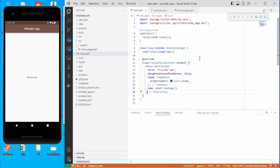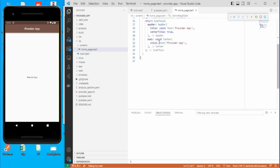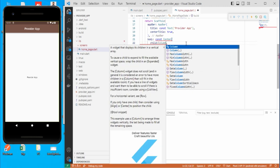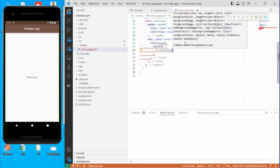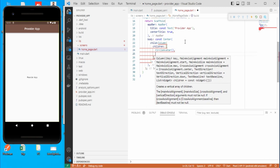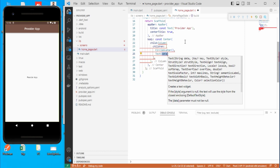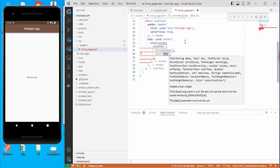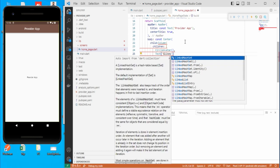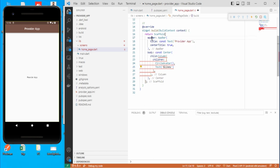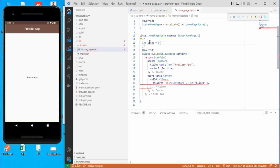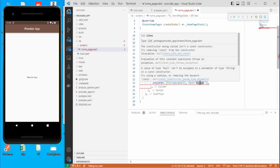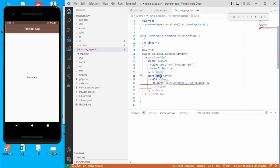Let's get started with a simple app. Go to the home page, remove the default text, and add a Column with children. We'll add a CircleAvatar to display an image, and a Text widget to show the likes count. Let's create a dollar-likes variable and define it at the top as int likes equal to zero. Initially we keep it zero and display this likes variable in the Text widget.